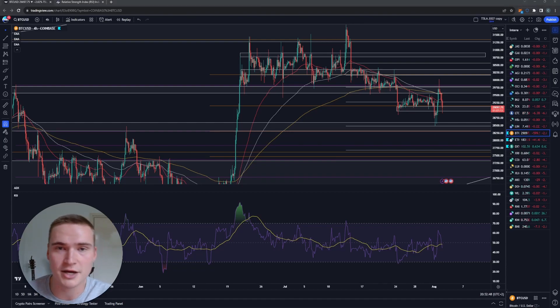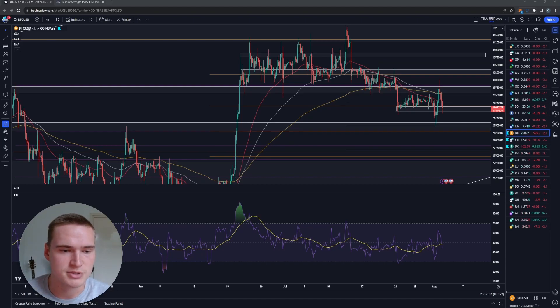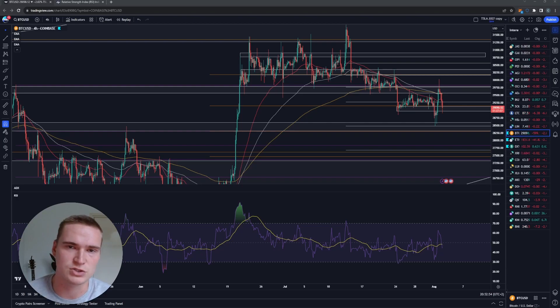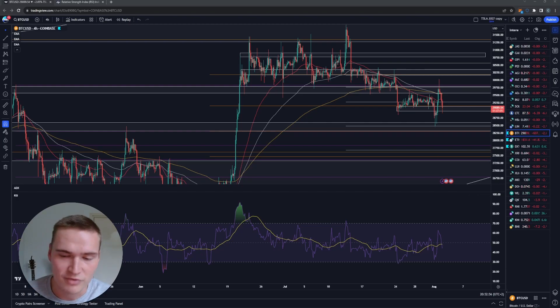Now you at least know how the RSI works, how it's calculated, and how to potentially implement it into your strategy. That was a quick video on the RSI. If you still have any questions, just let me know down in the comments and I'll get back to you as soon as possible. Thank you for watching, take care, and bye.